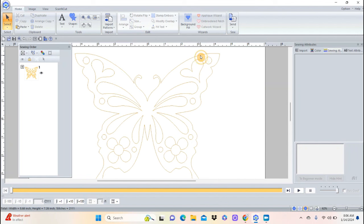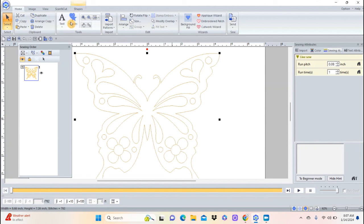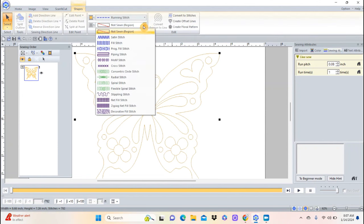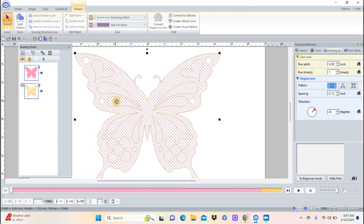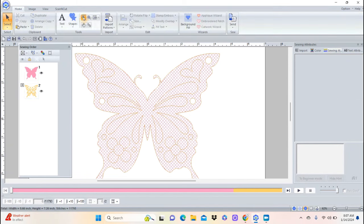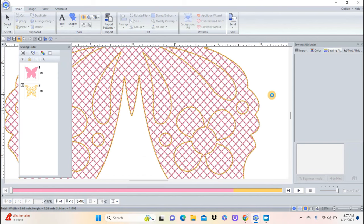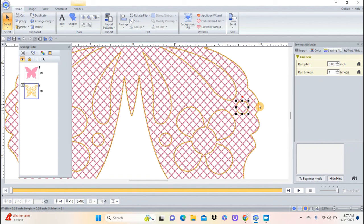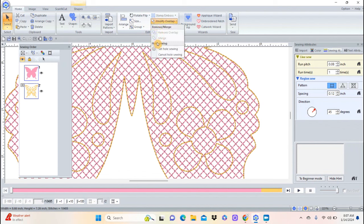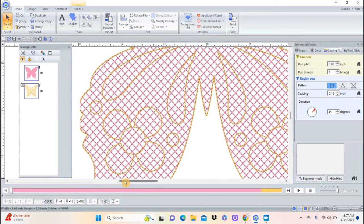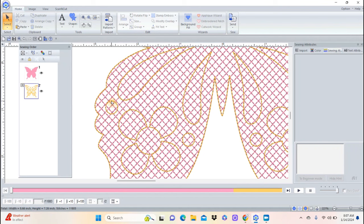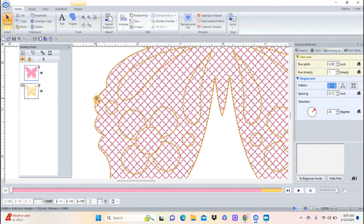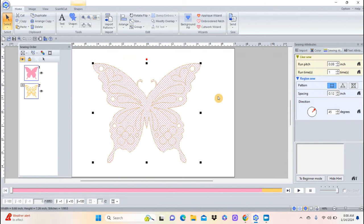I can verify it worked by selecting the butterfly and opening the Shapes menu to apply a net filling stitch. Some of the holes worked and some didn't, so I'll zoom in close, re-select the shapes that didn't work — hold Control, select the butterfly — and apply Set Hole Sewing again. That worked! I'll repeat the process for the remaining shapes that need holes. Now I have some nice holes in the design, which is essential for the standalone lace effect.